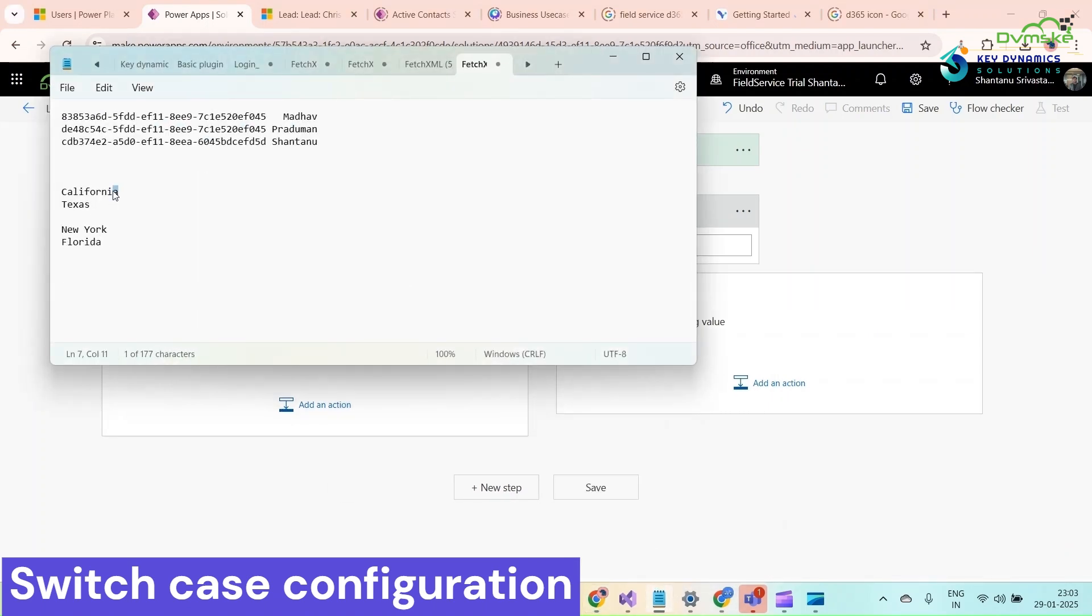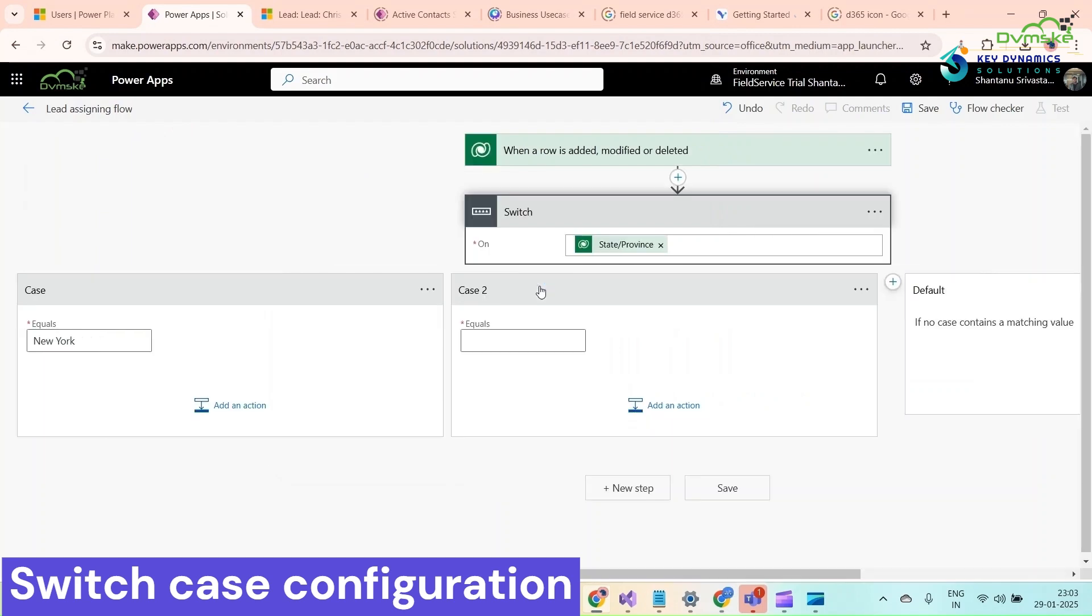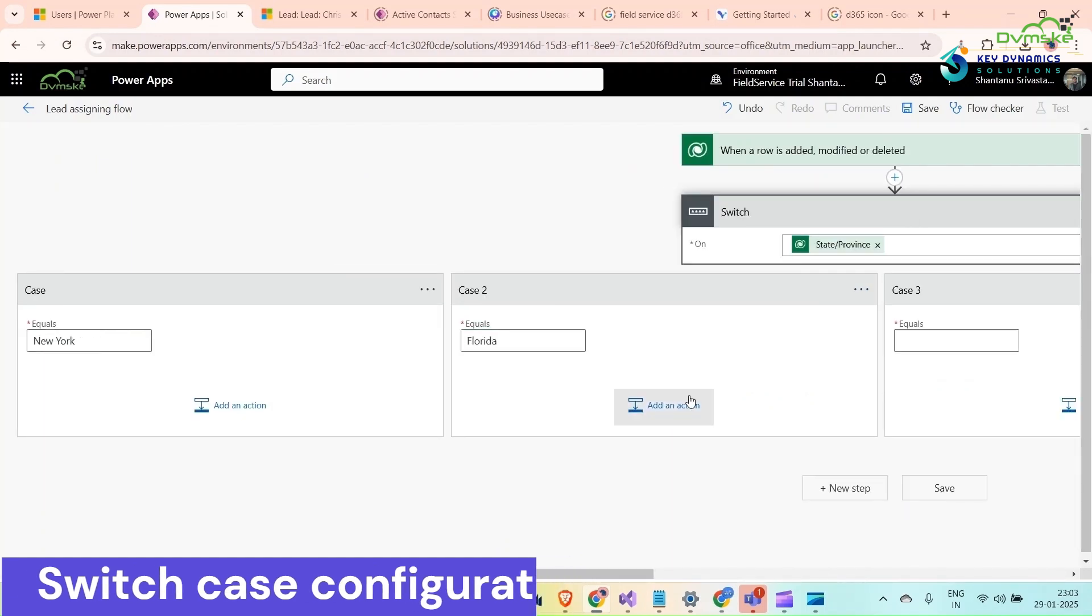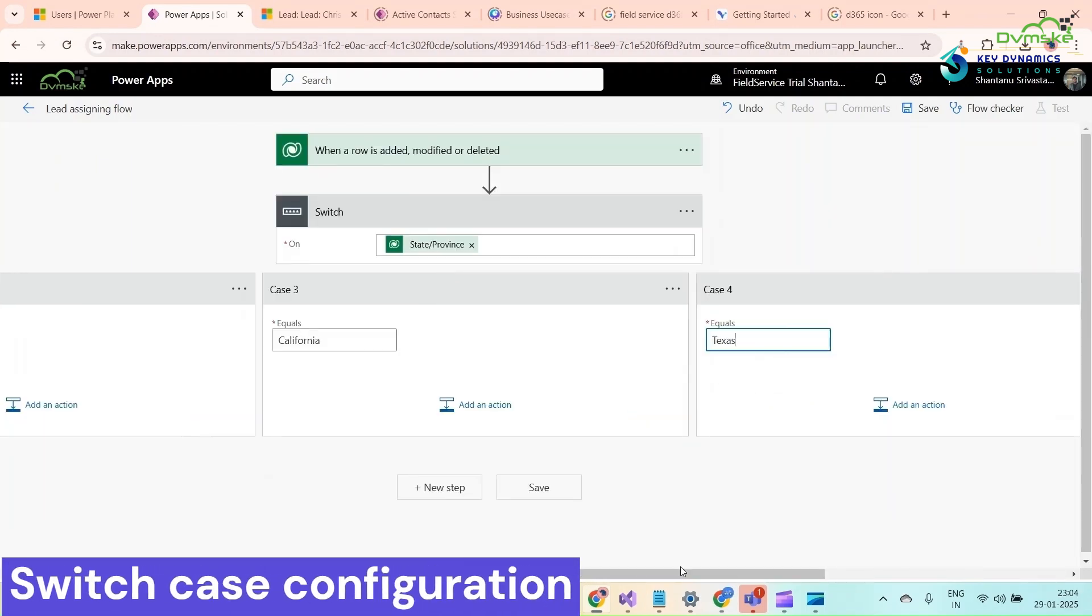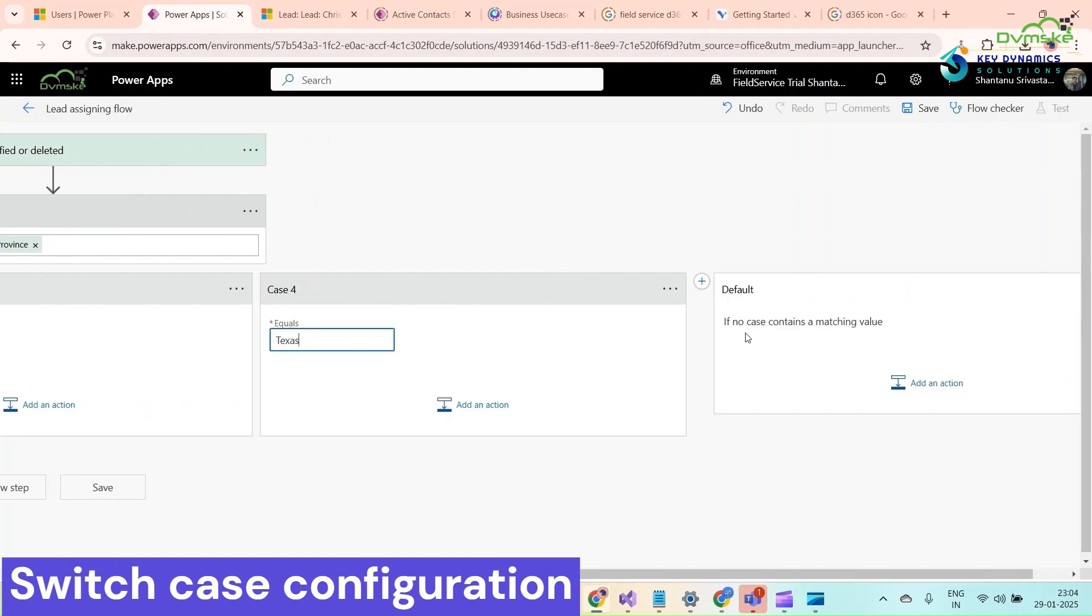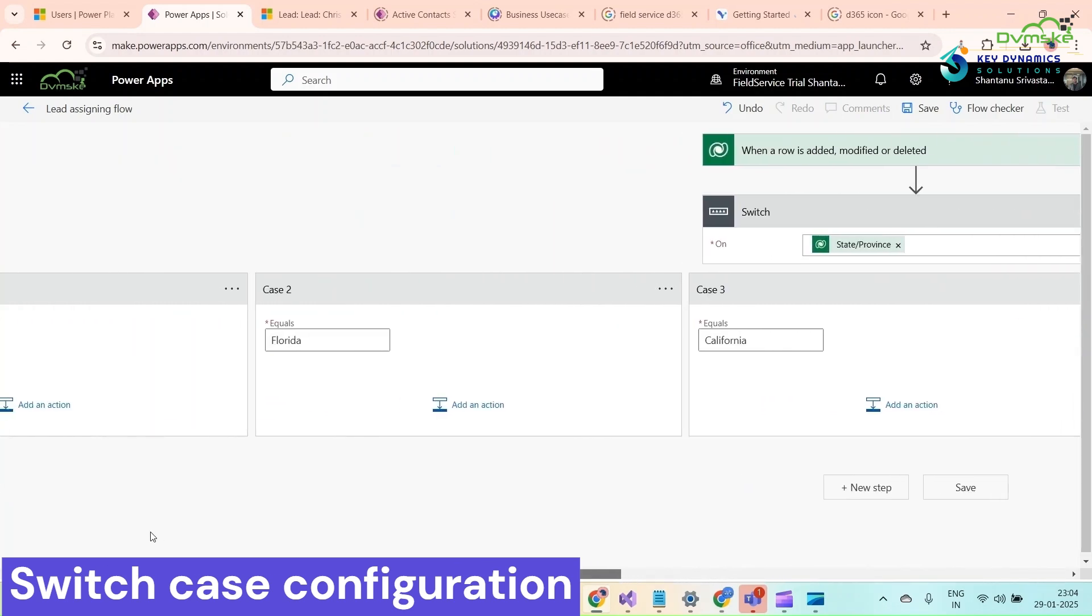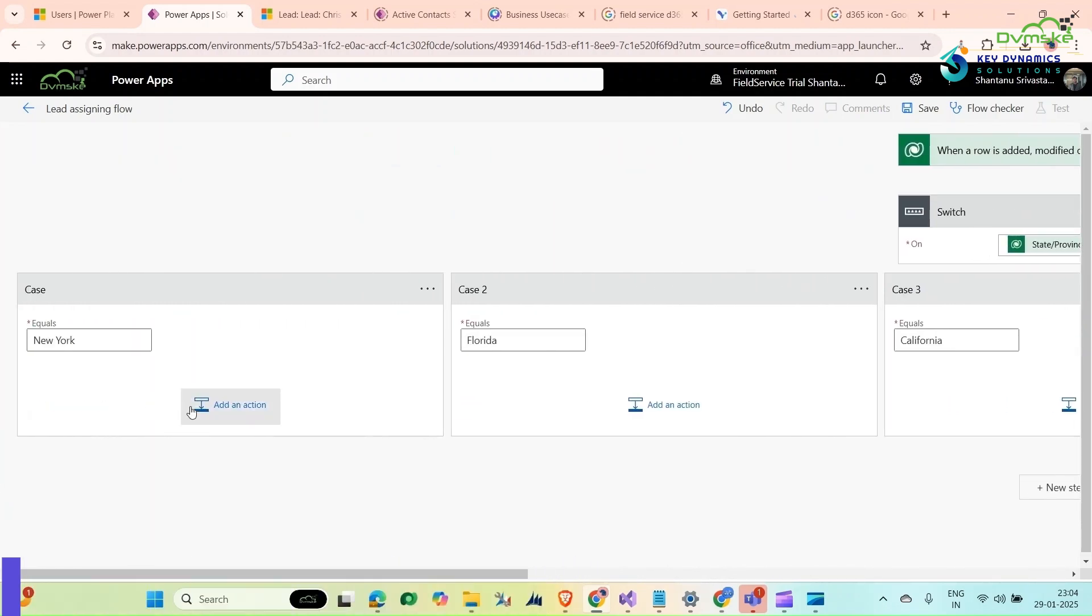First it should be equal to New York. Select New York, add again, and similar to. If no case contains a matching value, then I will assign it to Shantanu.